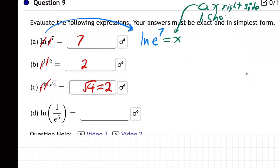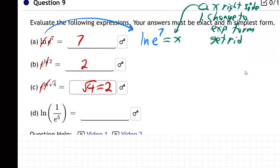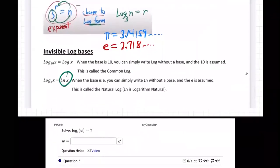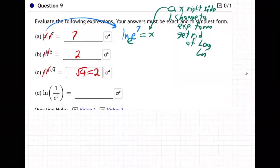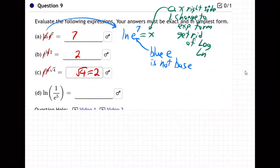What do we always do next? We change to exponential form — meaning we get rid of the log, or in this case the ln, which is a special log. ln is really log base e. There's an invisible base e. Now, you might say 'double e' — but look: the blue e in the expression is not the base.